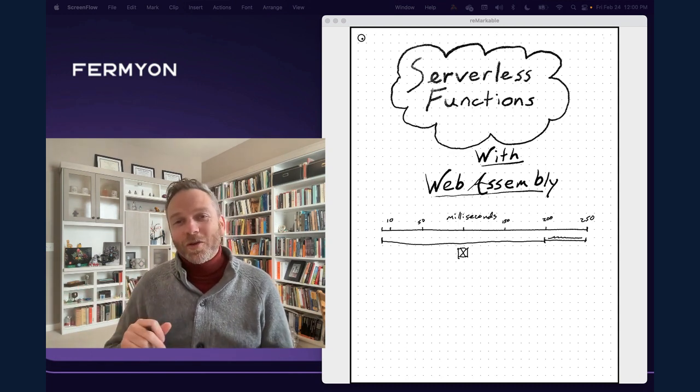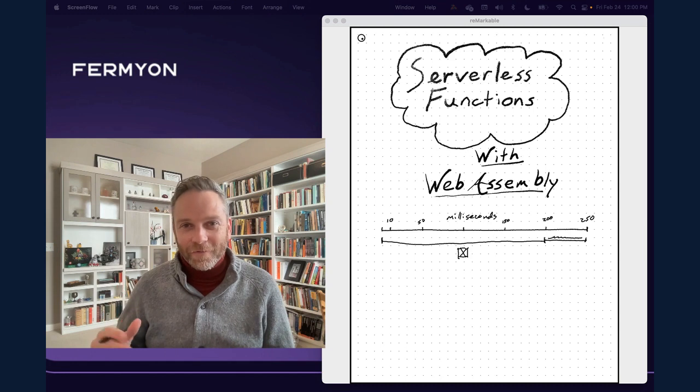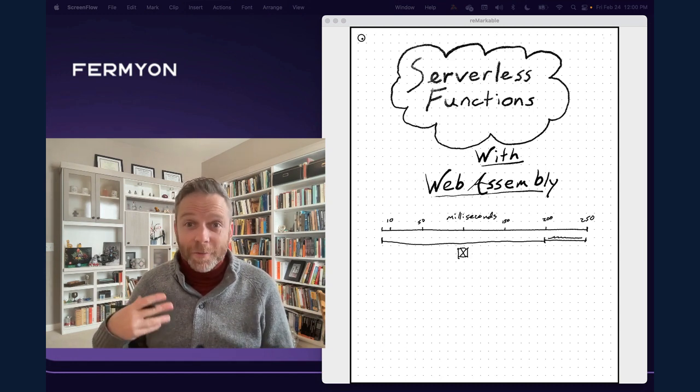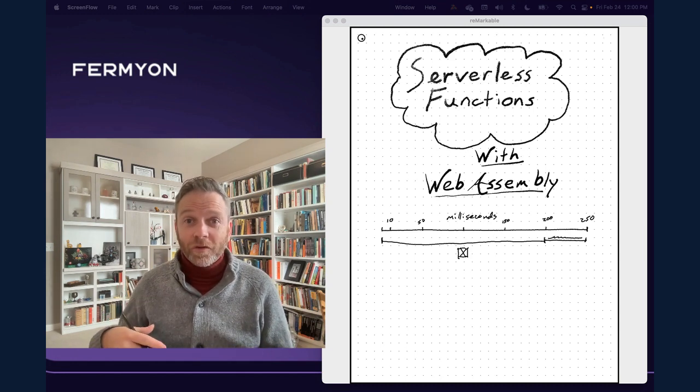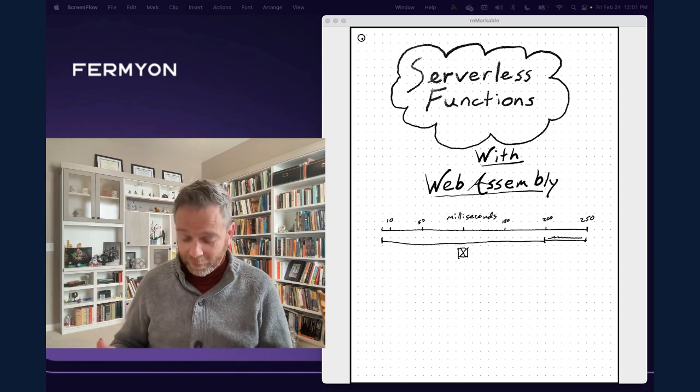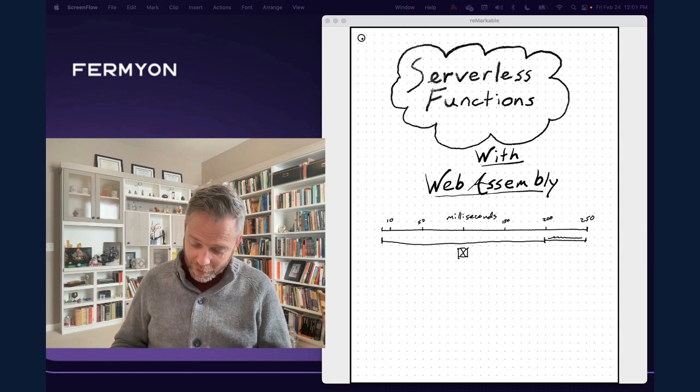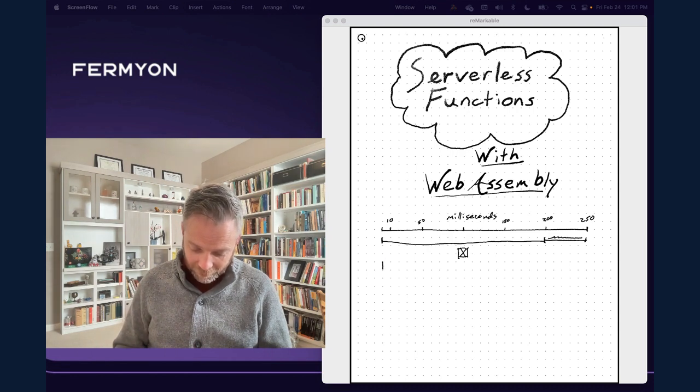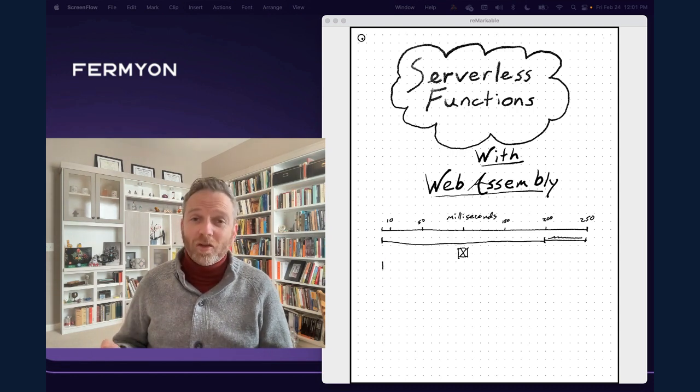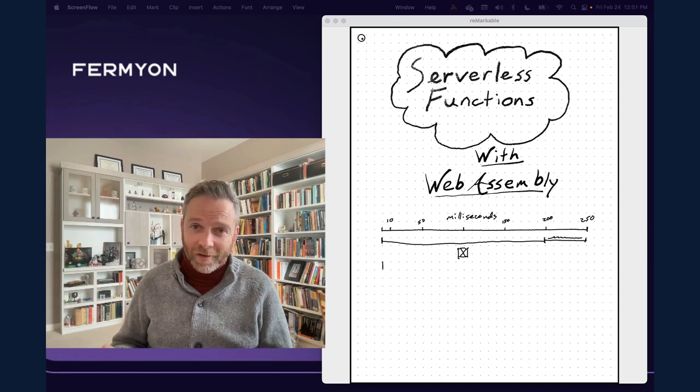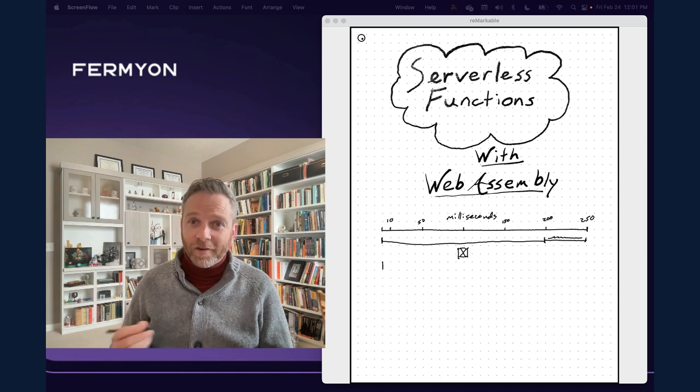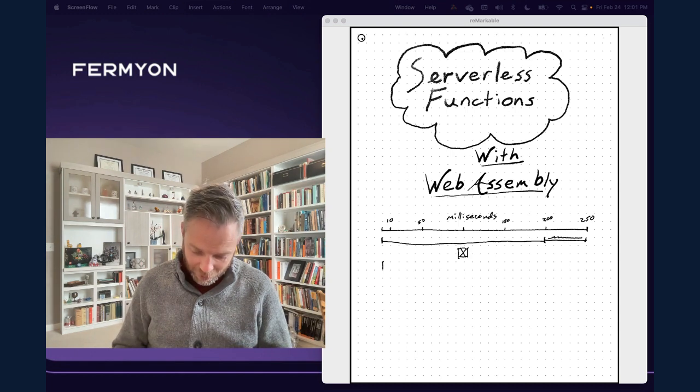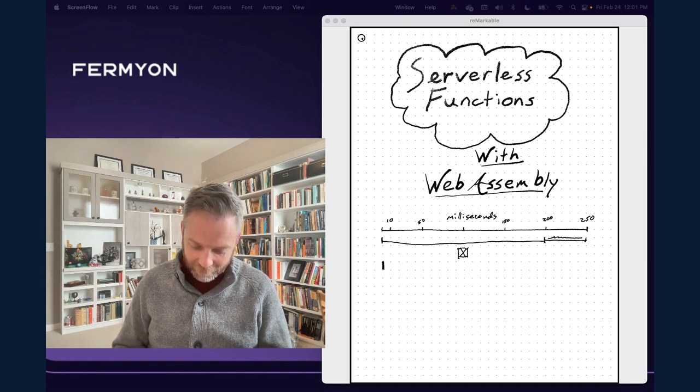That's one of the goals we've had while building Fermyon cloud. And we've been working to really optimize this cold start time for serverless functions. So here's where we're at right now. This would be the starting line.